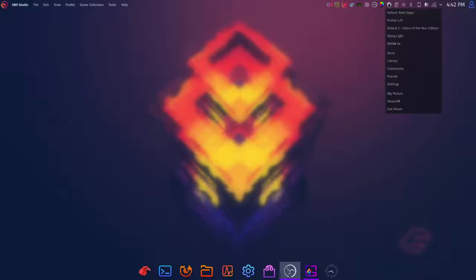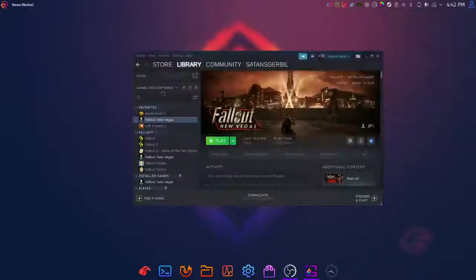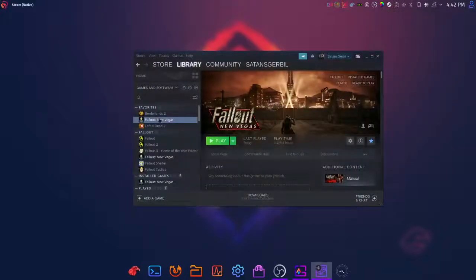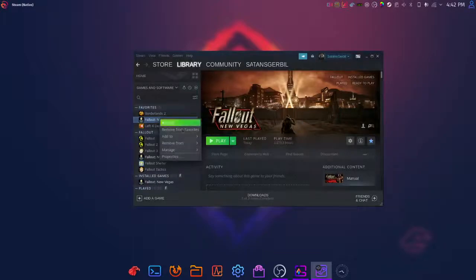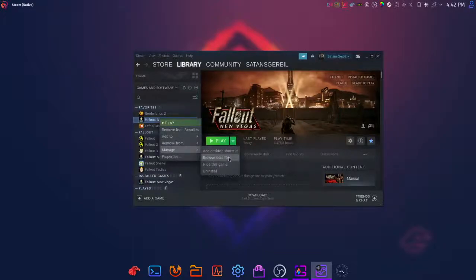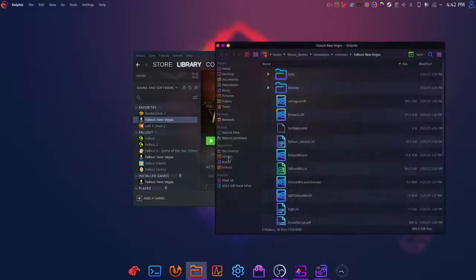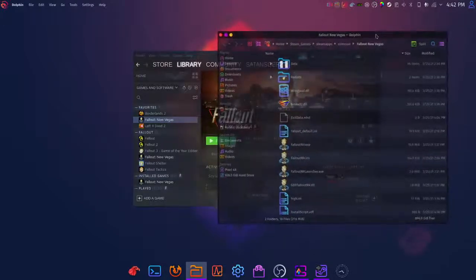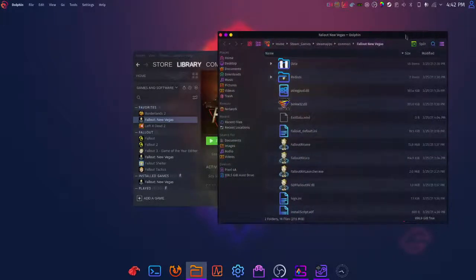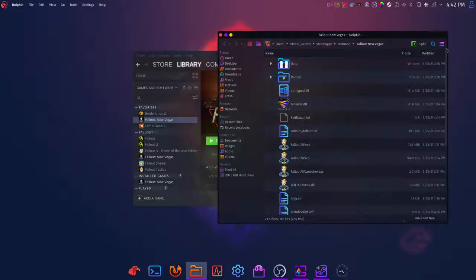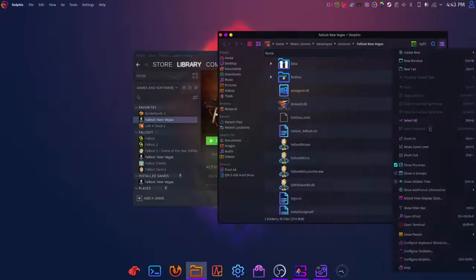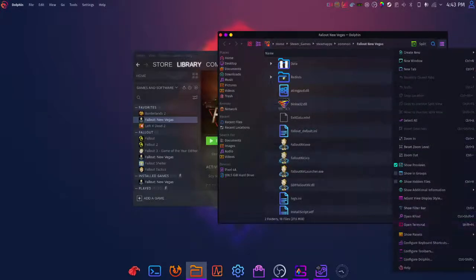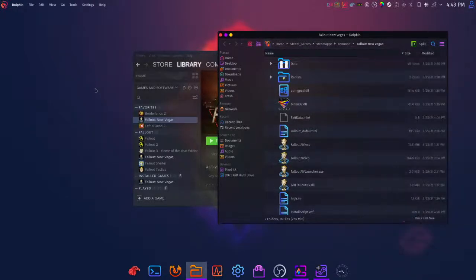We'll go to our library first, go to Fallout New Vegas here, go to manage, go to browse local files, and that will open it up for you. Since this is geared towards users of Garuda gaming, we're gonna go through how to do that. Once you open files, you click on your menu here and you can open right in the terminal.